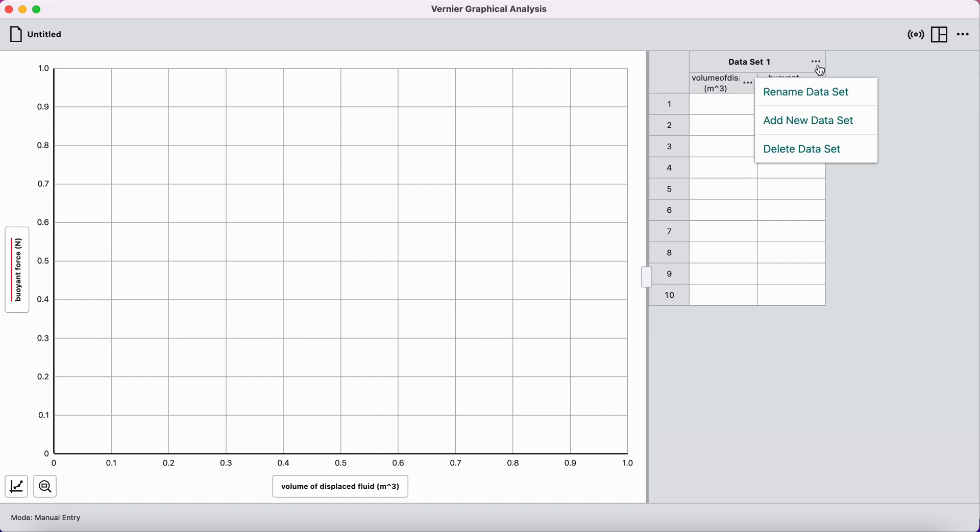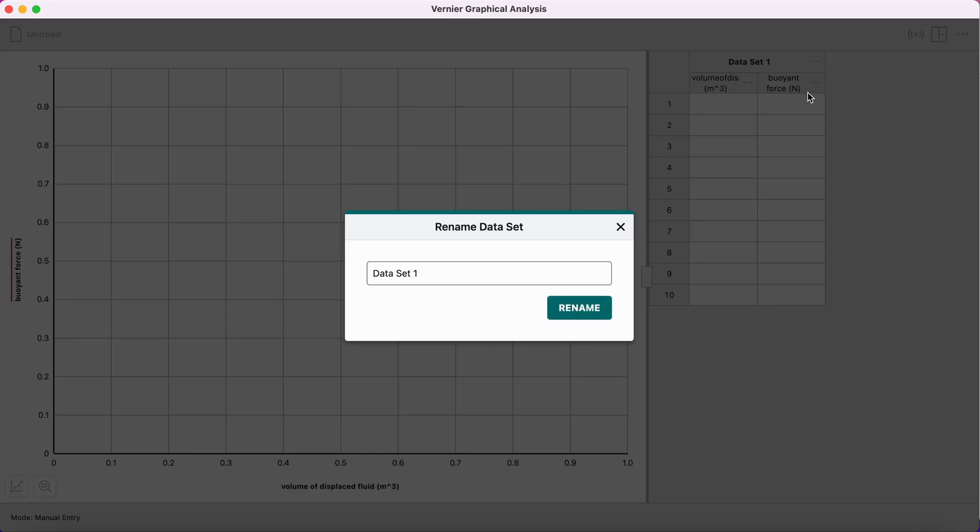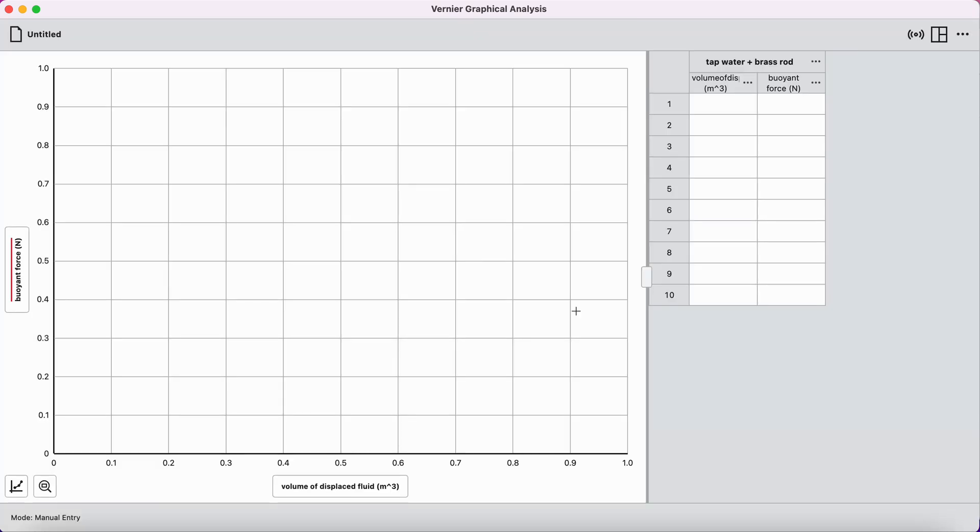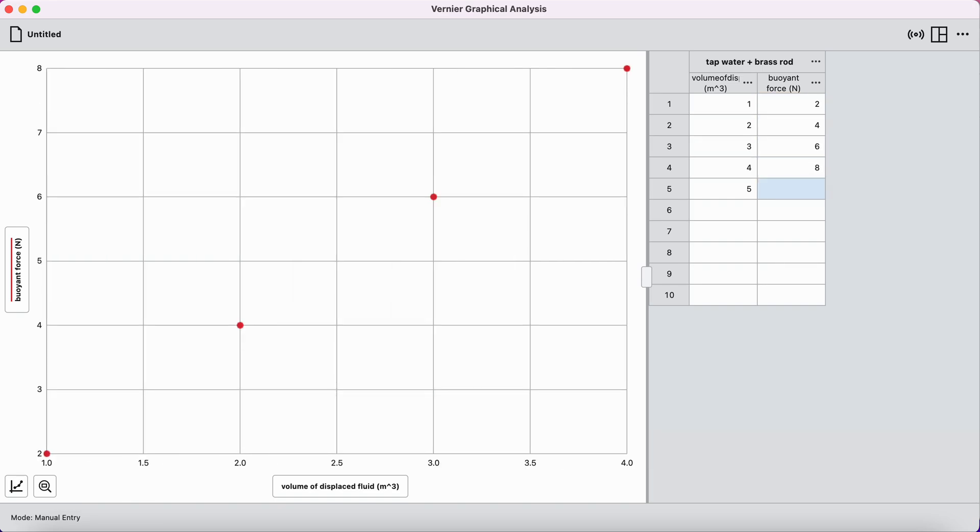There's our buoyant force, and I'm going to rename this data set. Not data set one, that's not helpful. But maybe this was the data set where I had tap water and I had a brass rod. So that's this data set here. And I can now type in my data, and maybe the data looks like this: one, two, three, four, five going down for the volume of displaced fluid. That's a very unrealistic number for cubic meters of volume, but it will work for illustrating how to use the software. And maybe the buoyant force readings are something like two, four, six, eight, and ten. There we go. And you can see the data is automatically plotted.